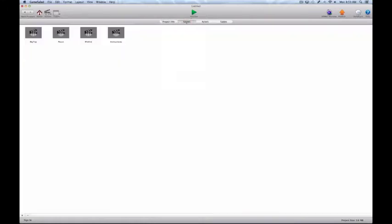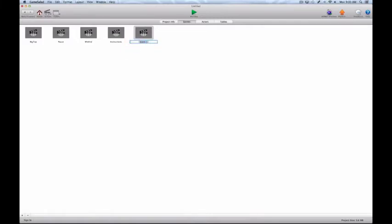In the scenes tab, this is where we make more scenes. If we wanted to add another scene, we would simply come down to this plus icon, click it, and we add another scene. If we come up and double click at the bottom, we can go ahead and change the name — for example, 'My new scene.' And then we have created a new scene. If we wanted to delete a scene, we would select it by clicking on it, coming down and hitting the minus, and that will delete the scene.